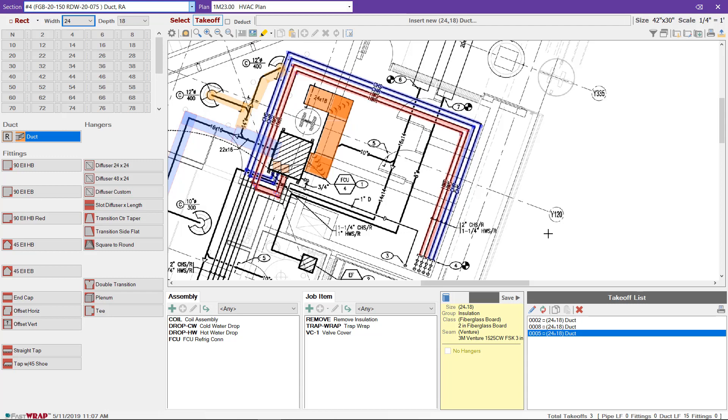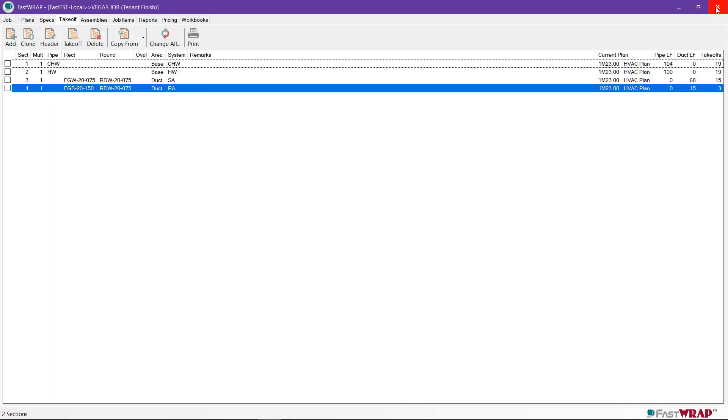Once the takeoff is complete, click the X to save the changes.